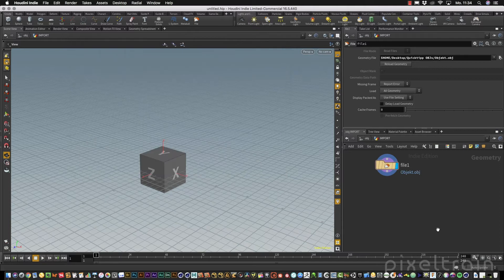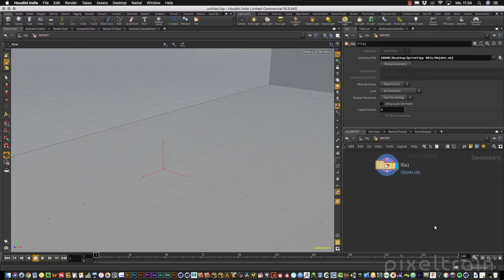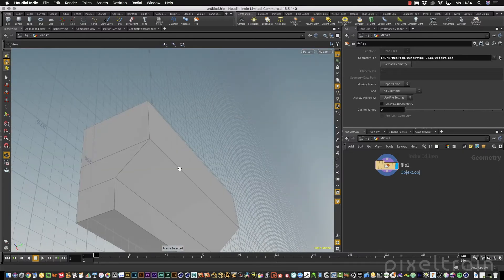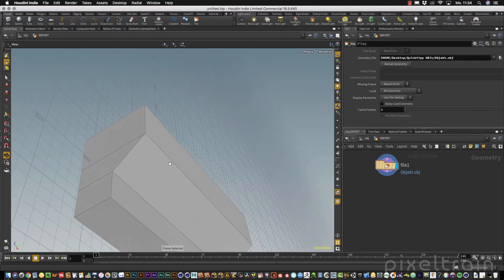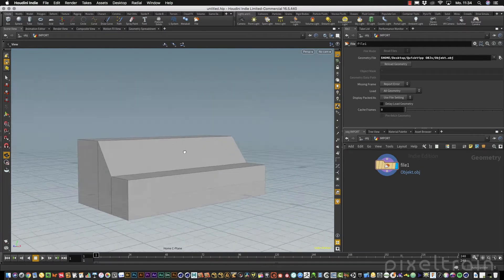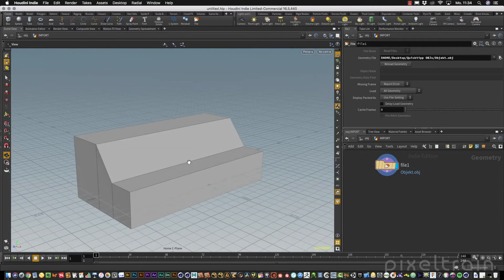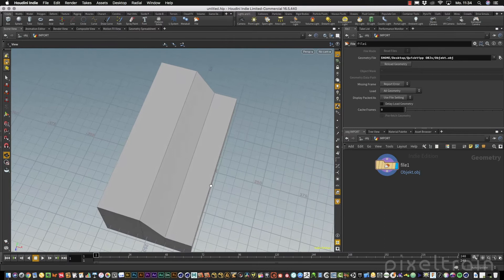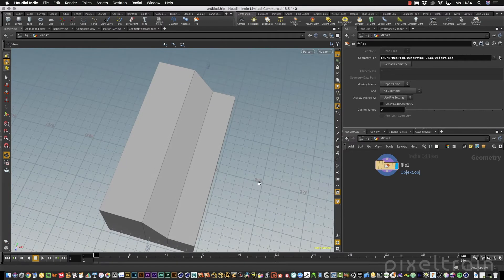If you select the OBJ file now, you get a huge mesh inside of Houdini. The reason for this is that Cinema 4D works in centimeters while by default Houdini works in meters, so you get a one-to-one mapping and your object ends up too big.